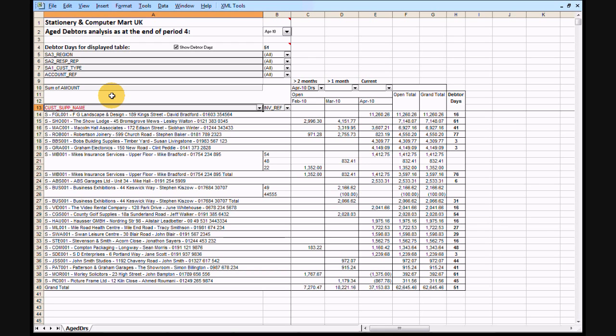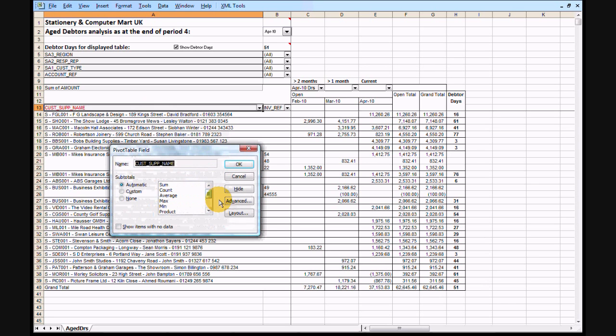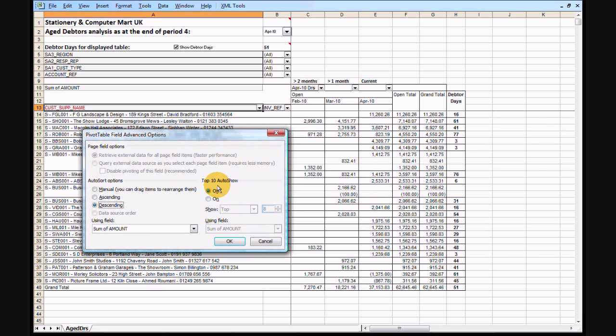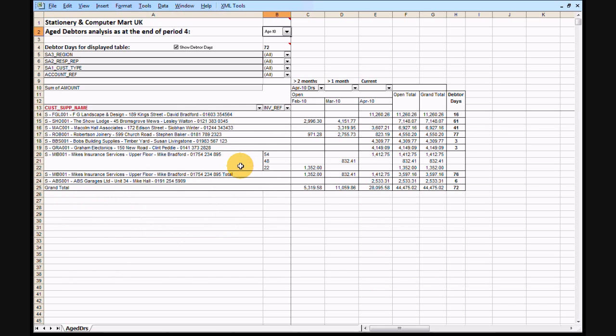Maybe you want to focus on the top 10 amounts outstanding. Again, right click, Field Settings, Advanced. And this time, turn on the top 10 auto show using Sum of Amount. The display is now limited to the top 10 customer amounts outstanding.